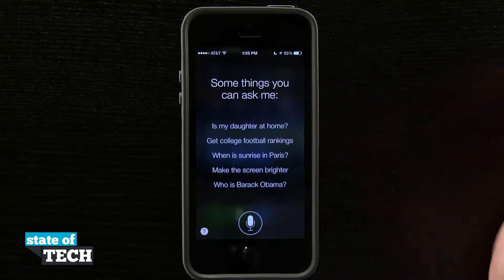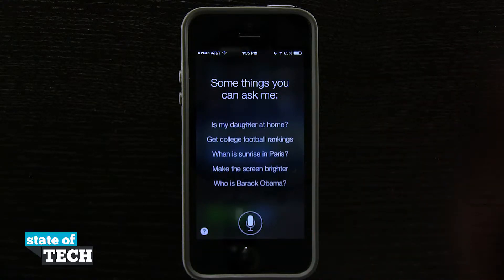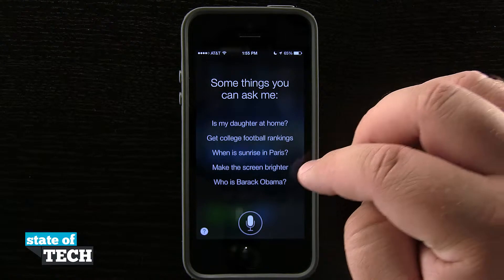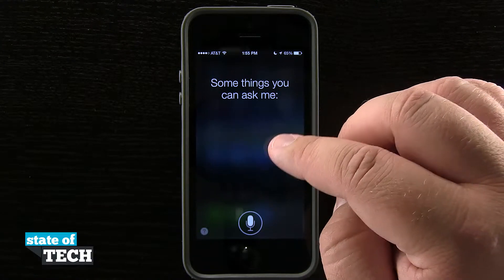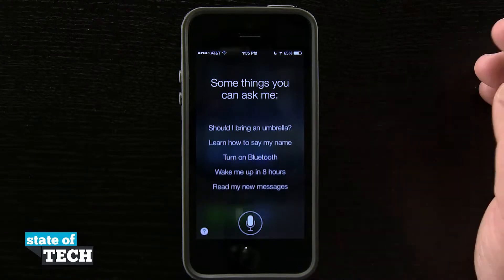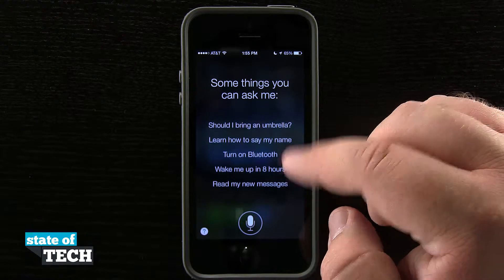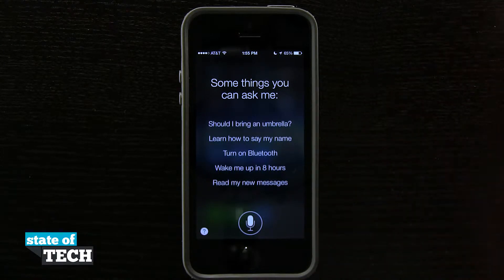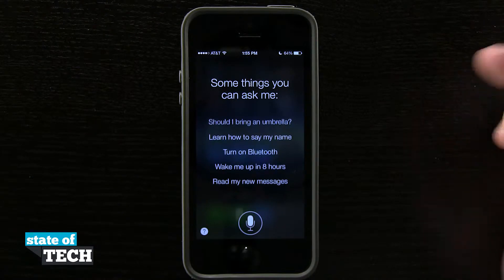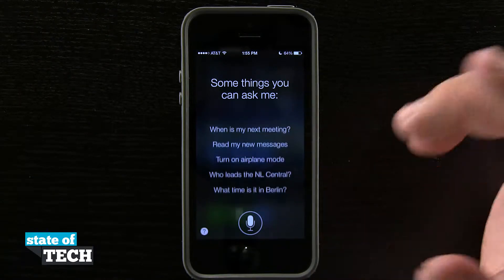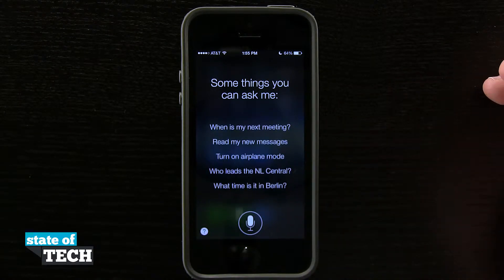Here I can ask Siri a variety of questions. I can ask where people are, what's the weather, what's the time. I can tell it to turn on Bluetooth and simple settings commands, make phone calls, and even send messages.